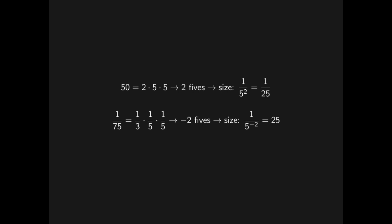Now, what is the five-adic distance between two and seven? Well, seven minus two is five, which has one copy of five, so two and seven are one fifth apart.